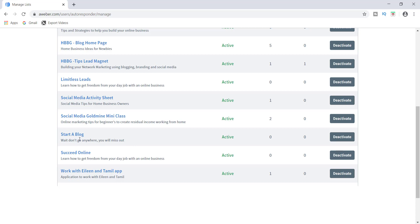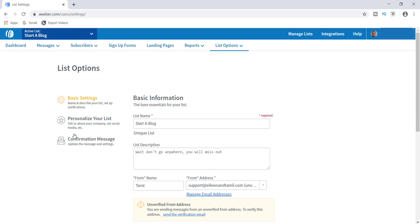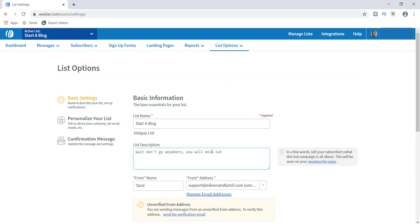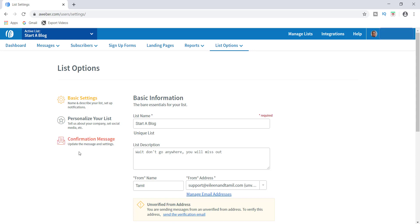Now I can click on the list, and this is how it's going to look when you go into your list options. Now that we're in list options, I can see the name of my list, my description, and my name — everything I need is here. On the left side you have ways to personalize your page, ways to look at the confirmation message, and you can edit the message.